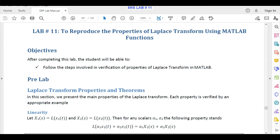This lab is about the properties of Laplace transform using MATLAB functions. The main objective of this lab is to verify different properties of Laplace transform by using MATLAB.